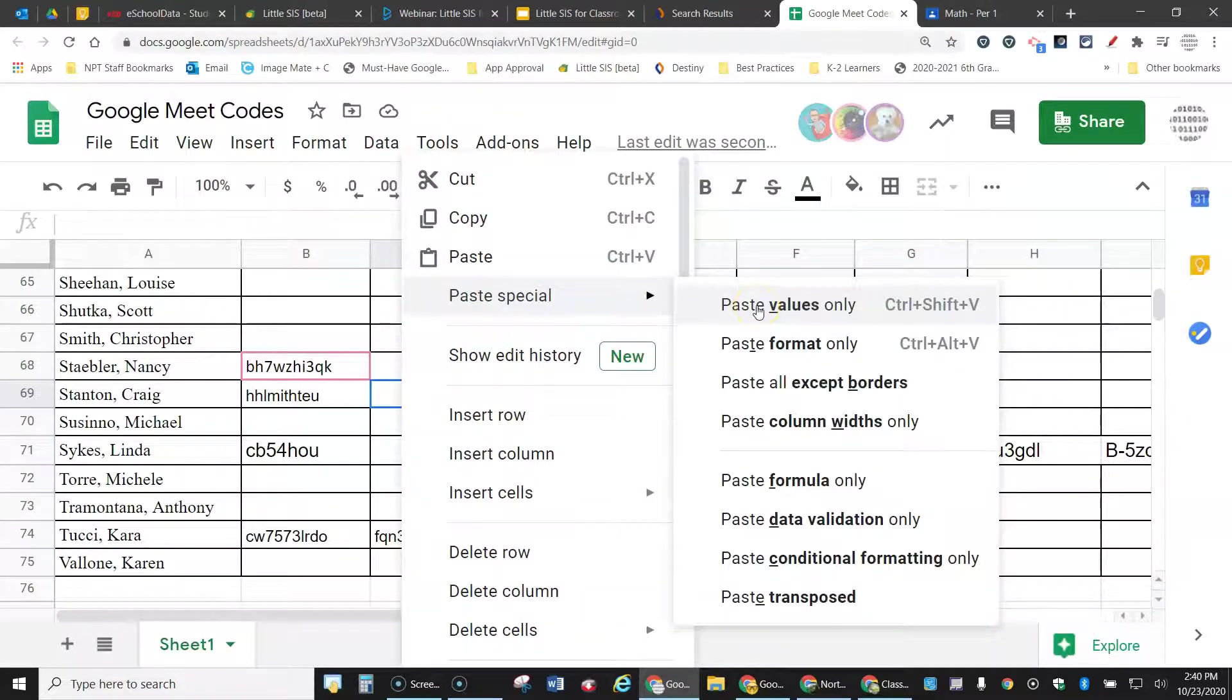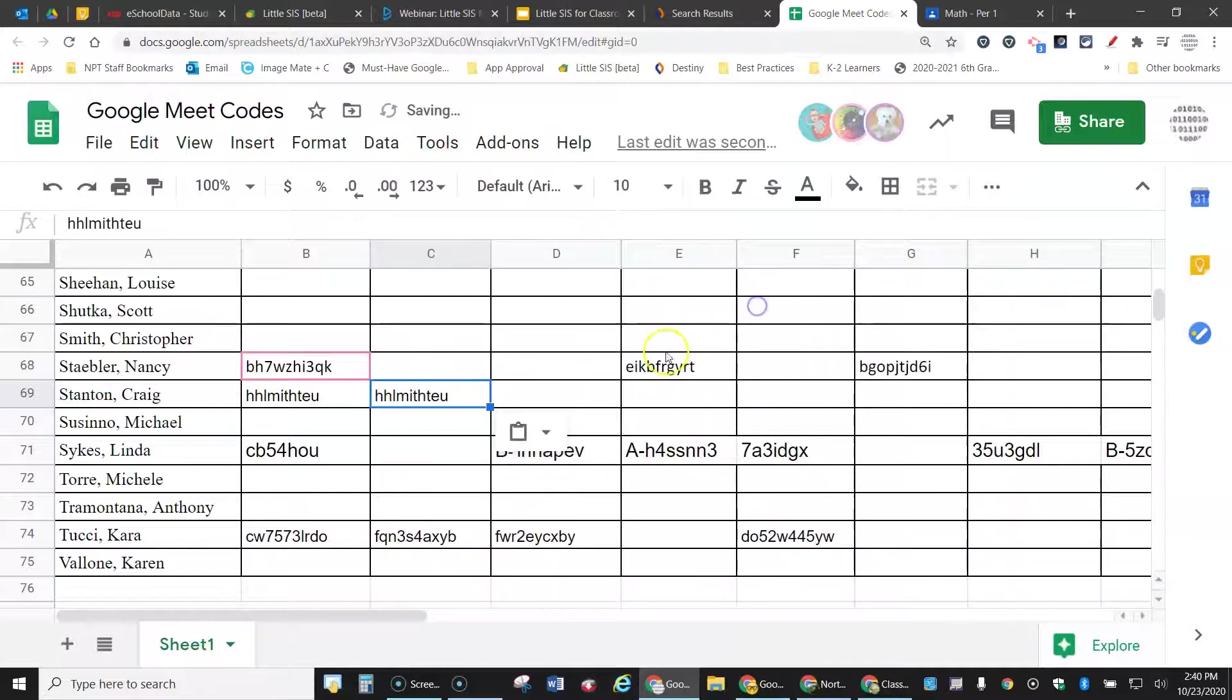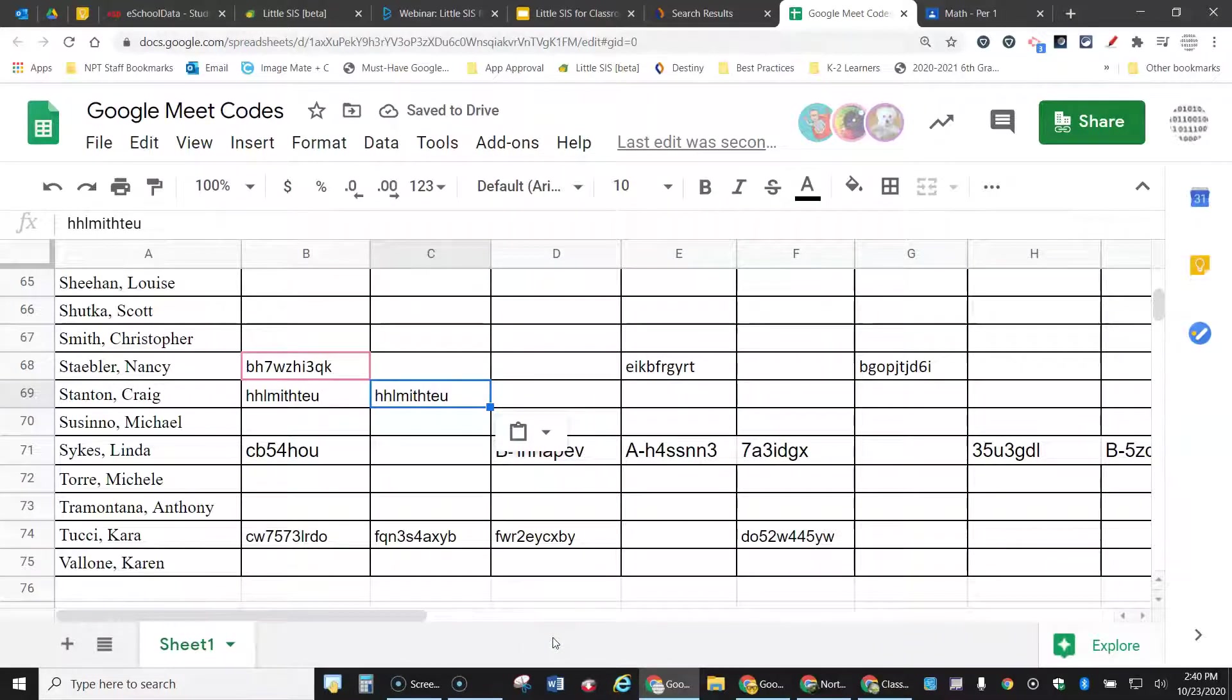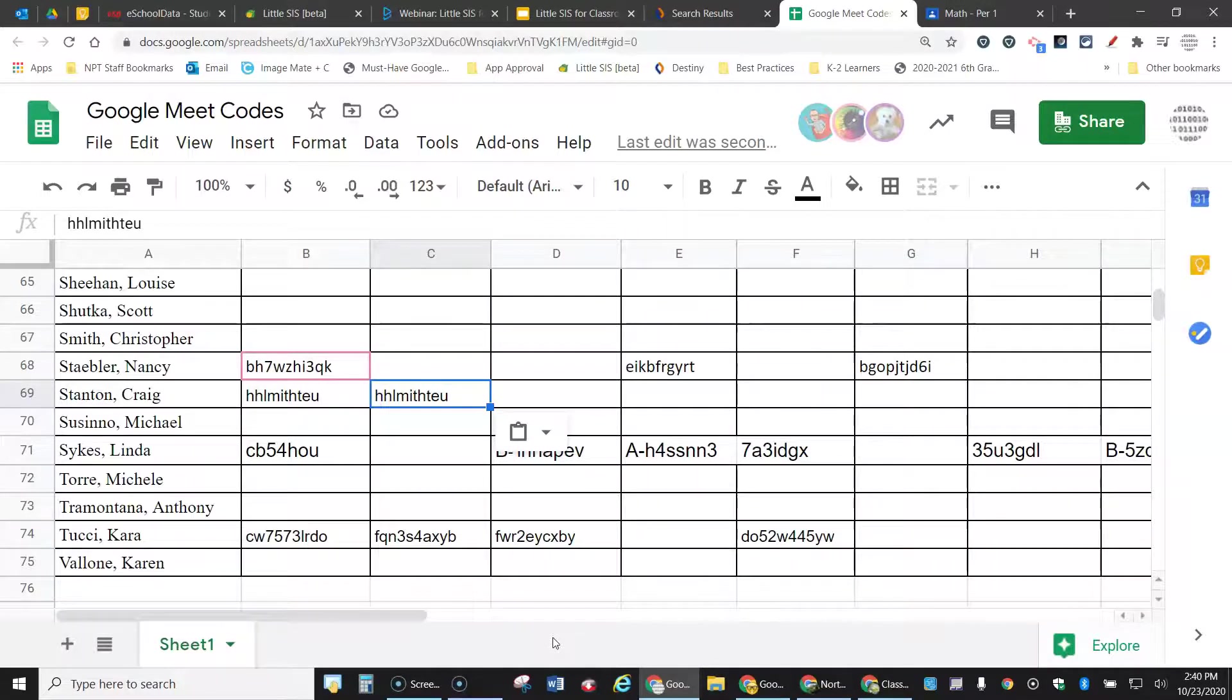We don't want the formatting, just paste values only, and it puts it in like so. So that is how you copy the Meet link from your Google Classroom into the spreadsheet. Now let's do it.